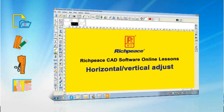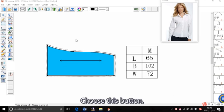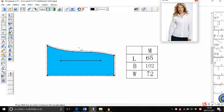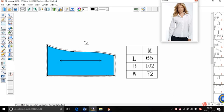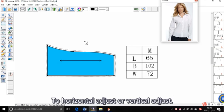Welcome to ReachPeace CAD software online lessons. We will teach you how to use the vertical adjuster today. Choose this button. Press shift verticals to access the vertical adjuster.